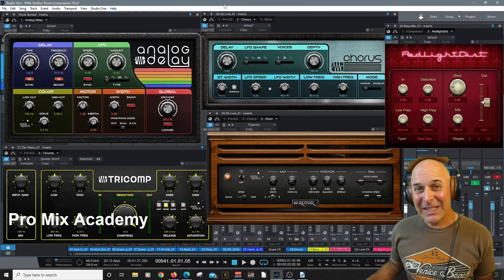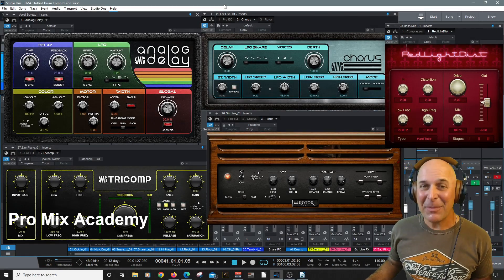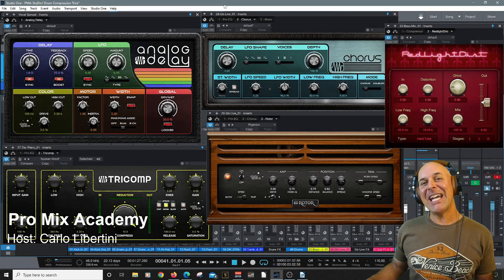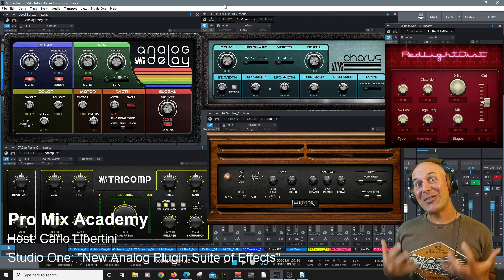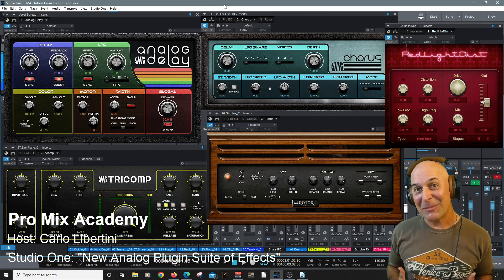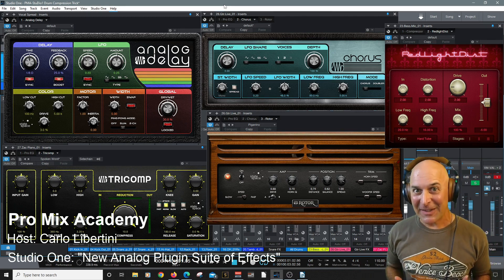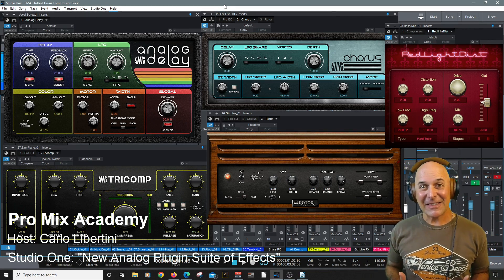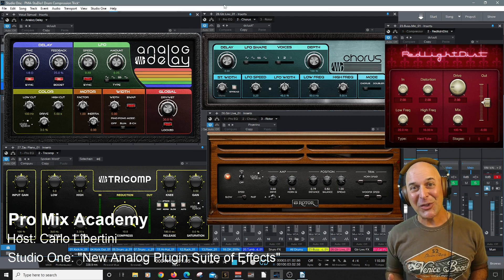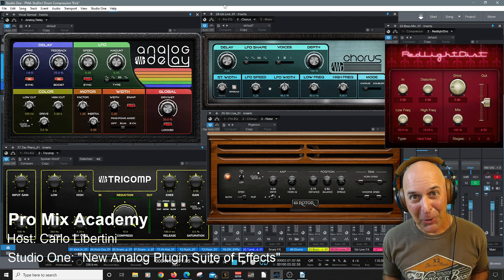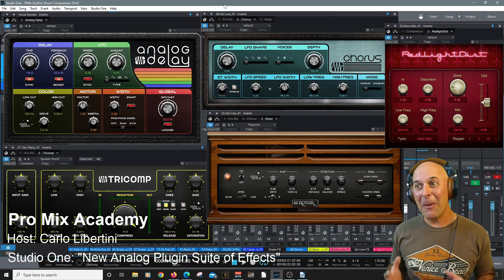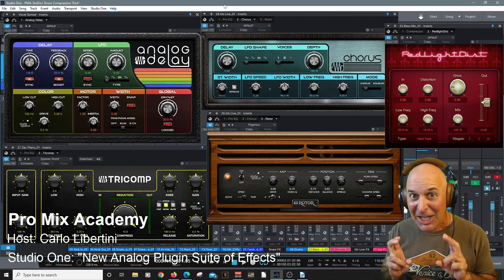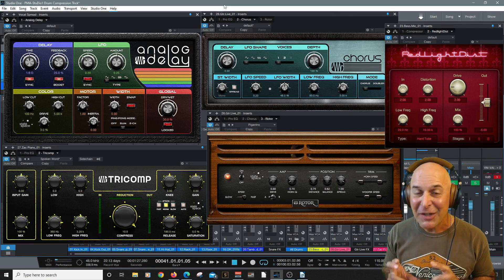Hey everyone and welcome to ProMix Academy. My name is Carlo Libertini and you can tell by the smile on my face that I'm super excited about this video because here included with Studio One Pro are some amazing analog effects.